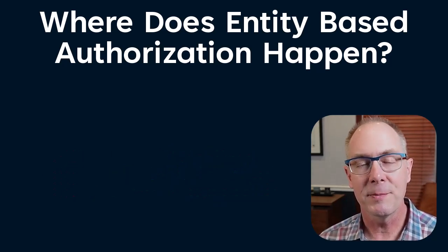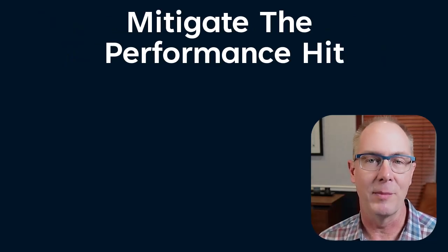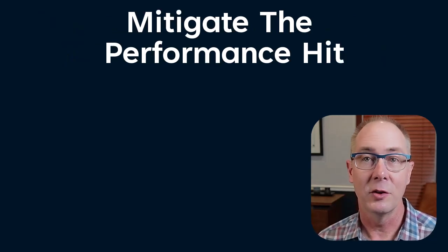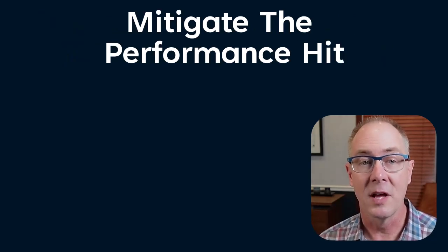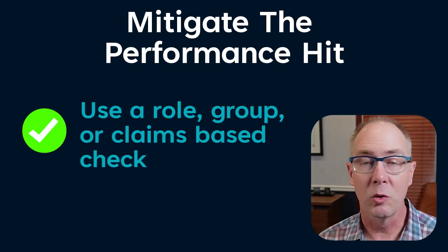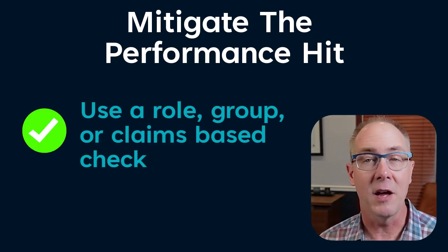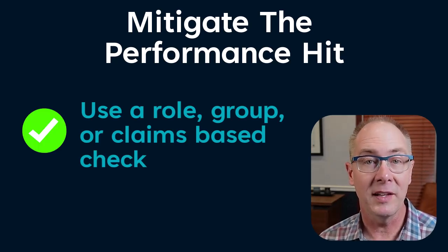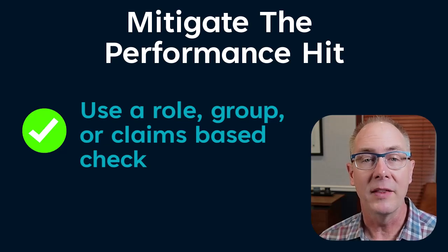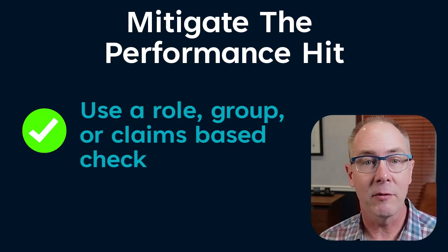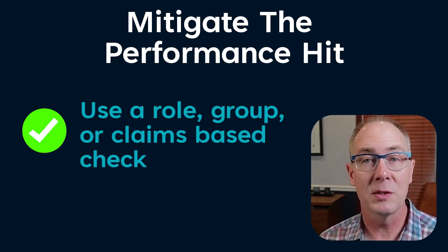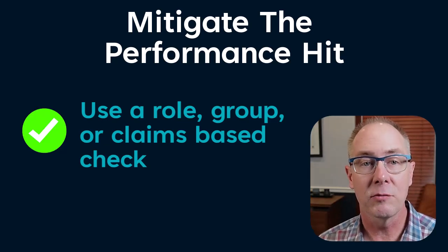Here's my strategy for mitigating that performance hit: use two authorization policies. One is a standard role, group, or claim-based authorization check that can be placed on the controller endpoint, and the goal is to reject that request as soon as possible because it conserves resources.